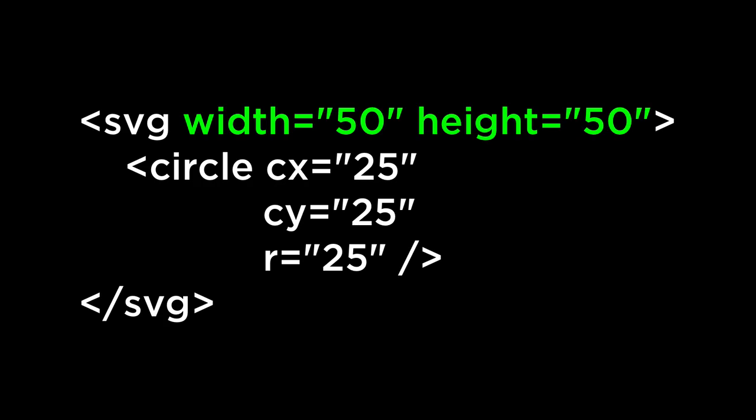The SVG width and height are the width and height of the viewport. This setup tells the browser to set aside an area of 200 pixels by 200 pixels in the document for SVG graphics. This way the browser knows how to place the rest of the elements in the HTML document. This setup also tells the browser that the interior of the SVG viewport is 200 units tall by 200 units wide.